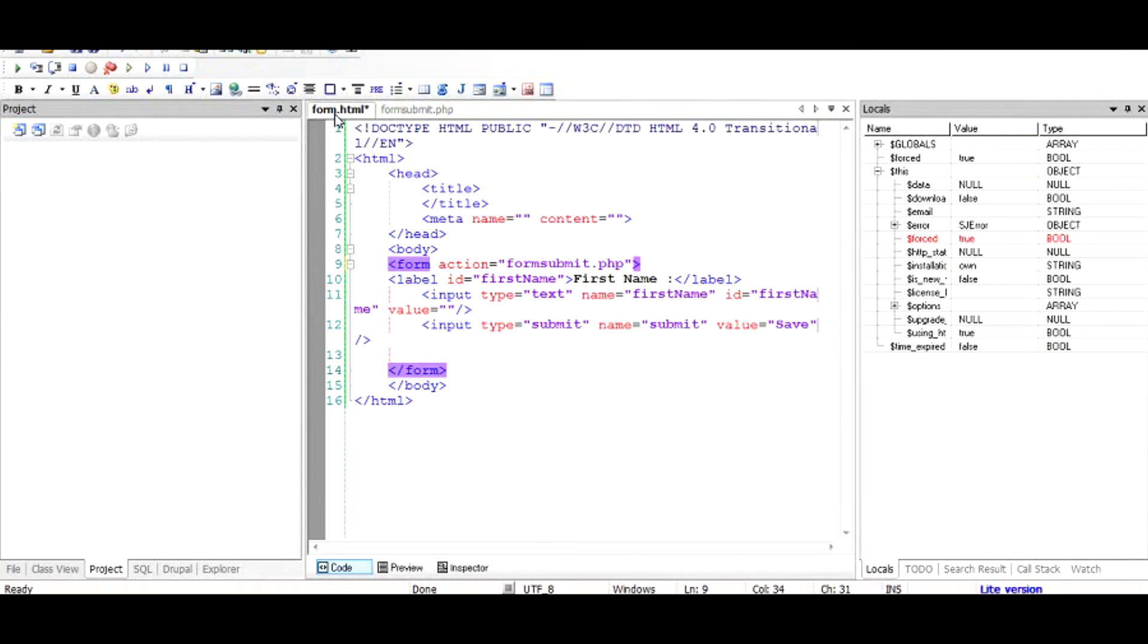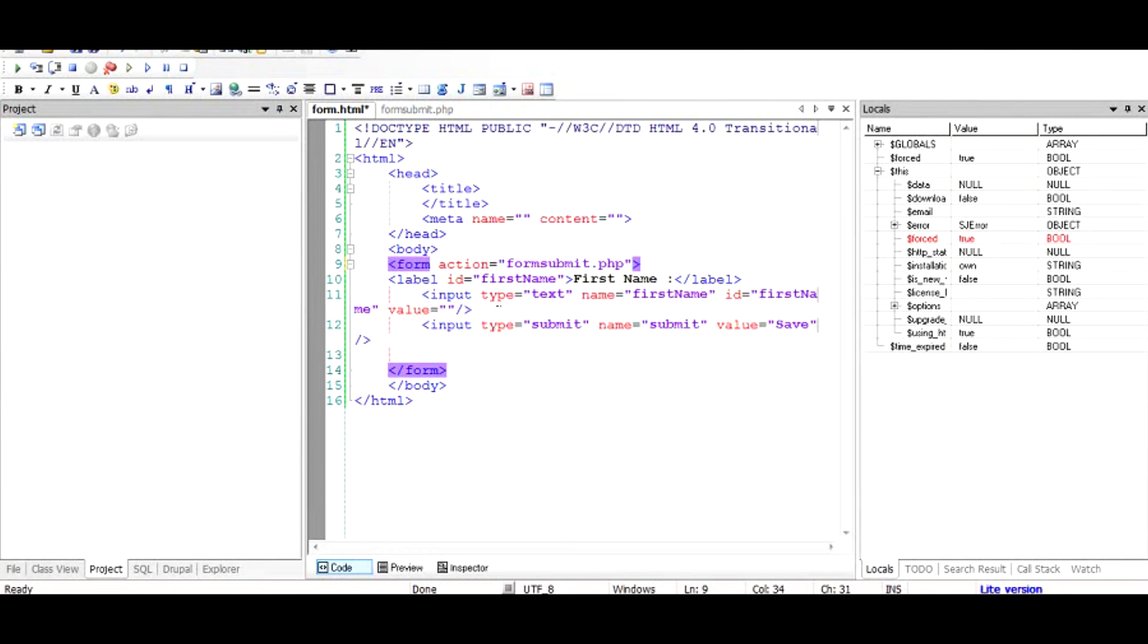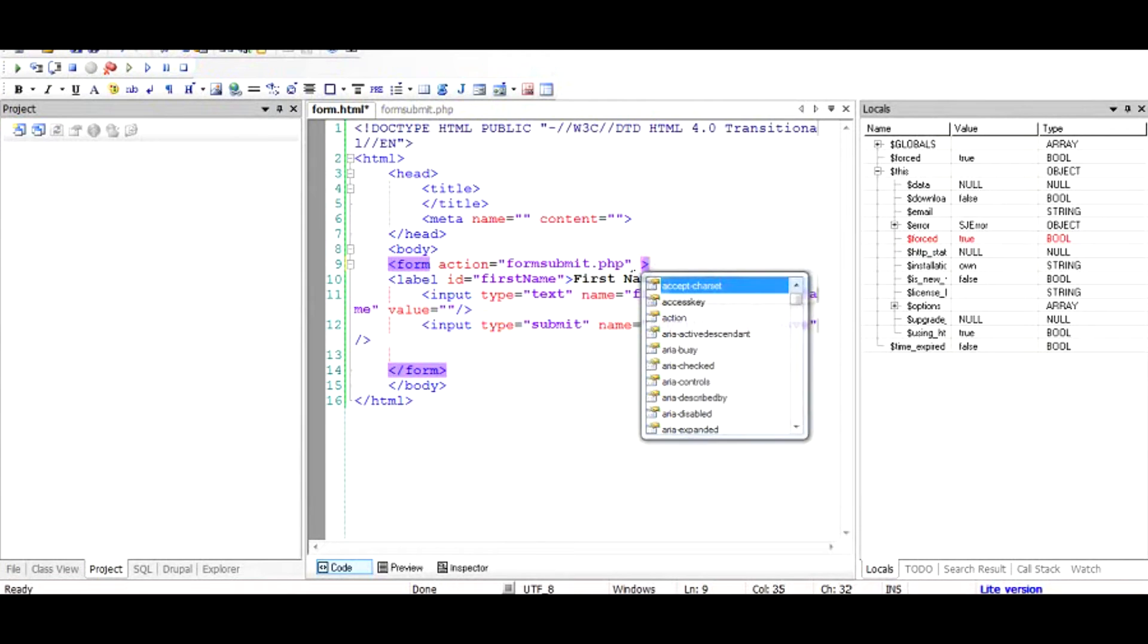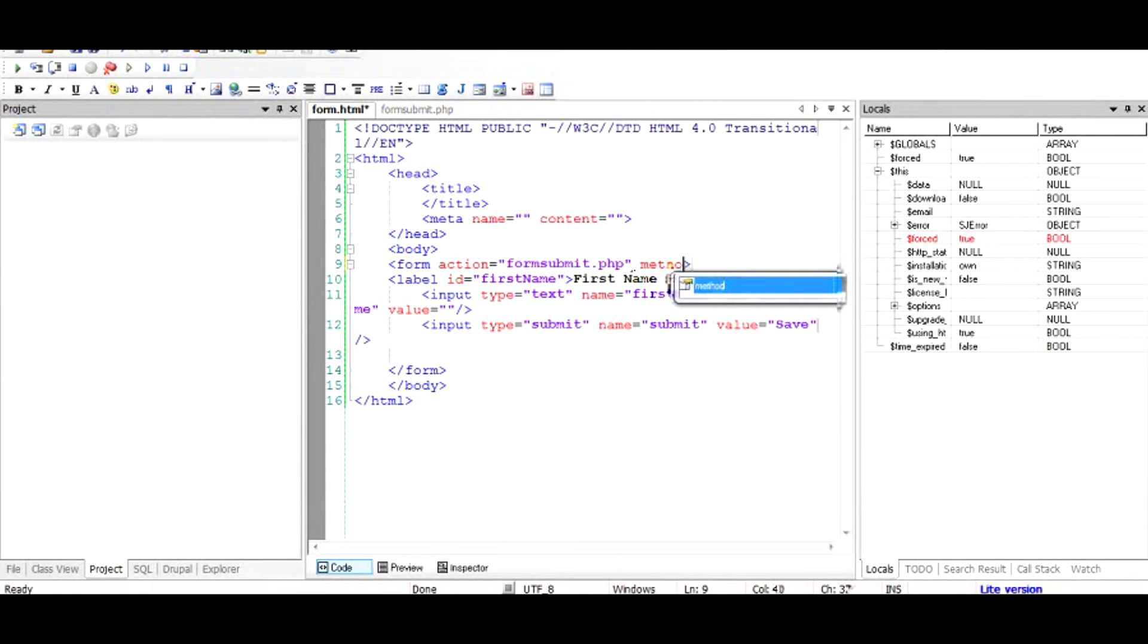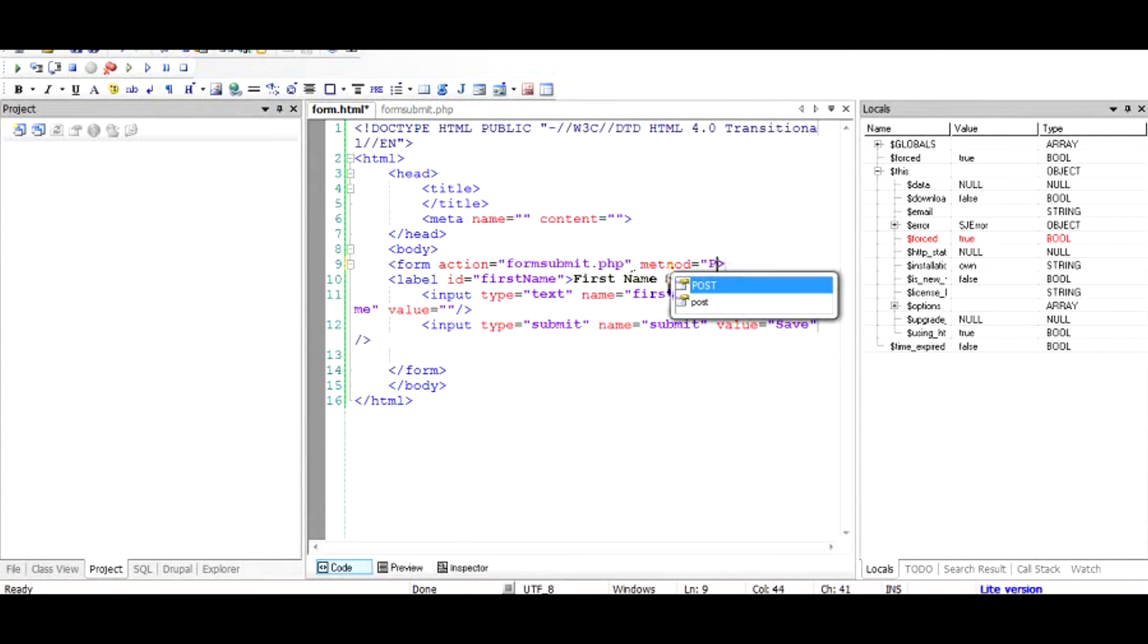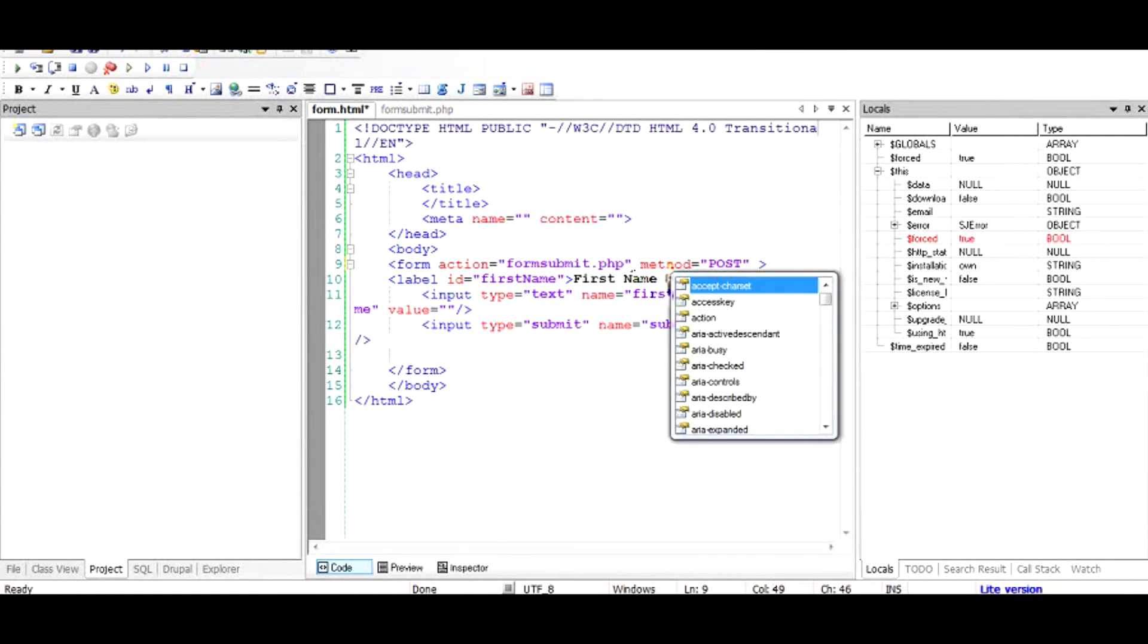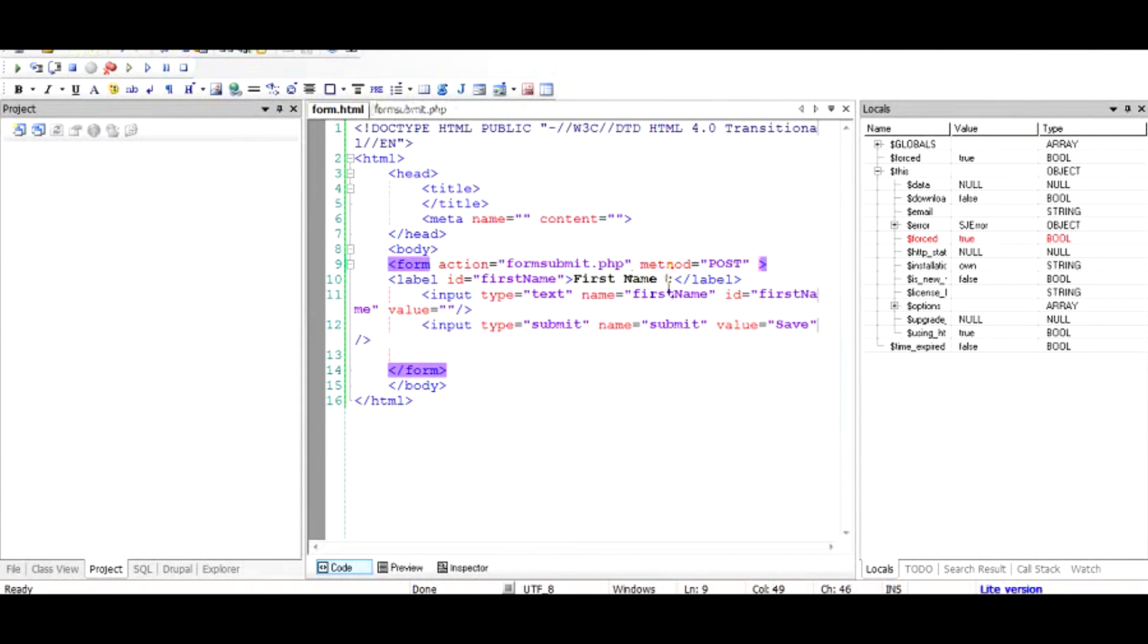So basically the flow is: a user enters this website of yours, types in the first name, clicks save, and then his name is displayed on to the next page or on the same page. So let's see how to do that. We have given action as formsubmit.php. We give method as post. I'll talk a little bit about this later on. Okay fine, so that completes our form.